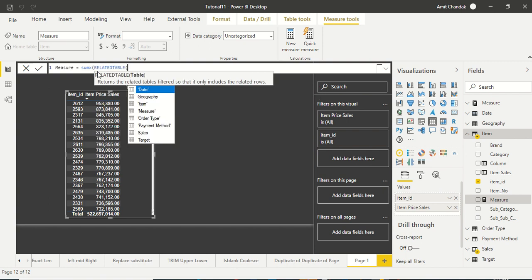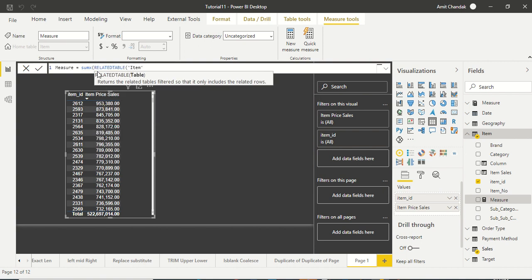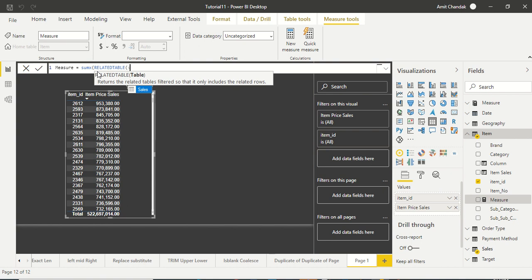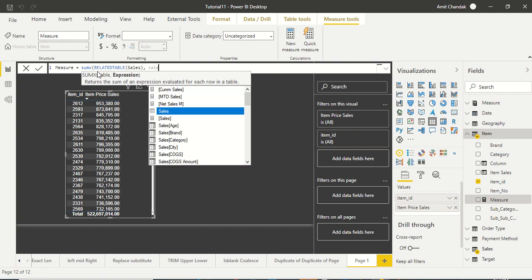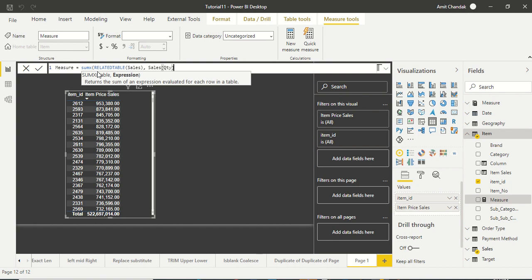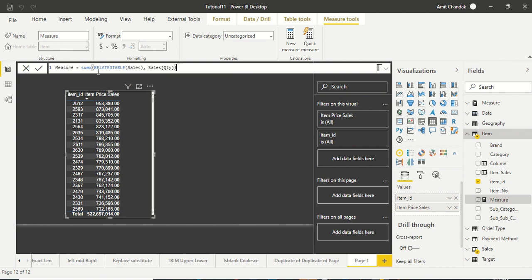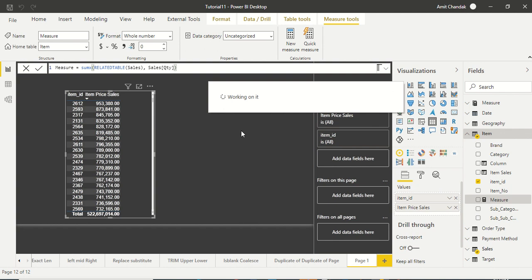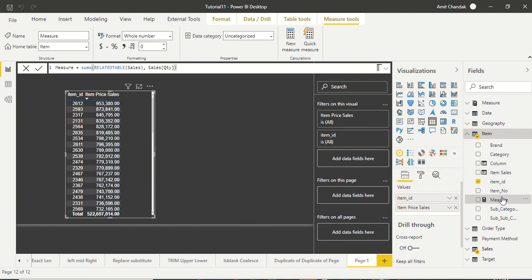You can say item or you can say sales. Because I am plotting by item, sales quantity is not much different when you even say sum of quantity.